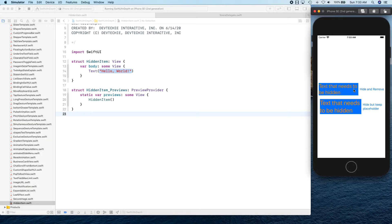That's what happens when you use EmptyView. I just wanted to bring to your attention that there is a component called EmptyView that you can use if you want to achieve an effect that actually claims that space. Now let's jump into how we can create a custom modifier that can help us do both hide and remove with this functionality.